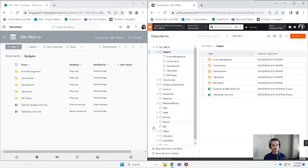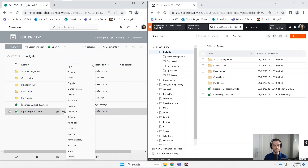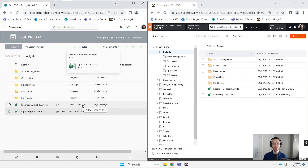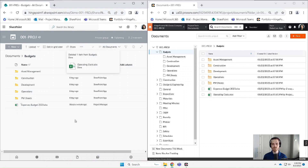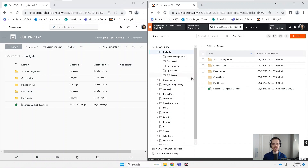So that's perfect. Next up, let's take a look at deleting files. I'm going to delete a file here on SharePoint, and then I will check Procore and hit refresh. I'll see that that file was deleted in Procore as well.